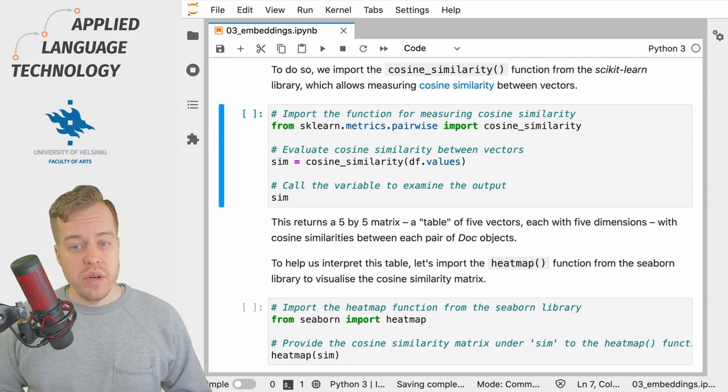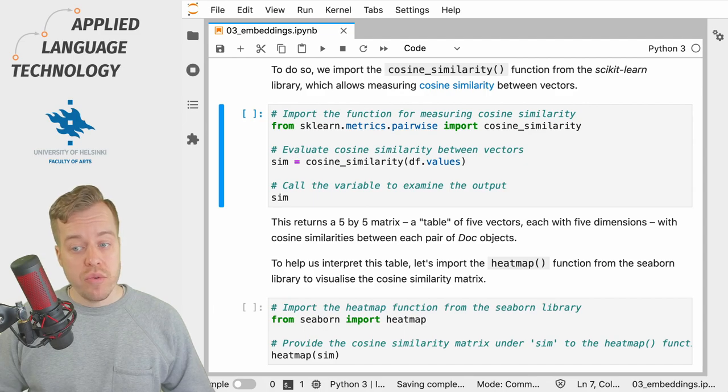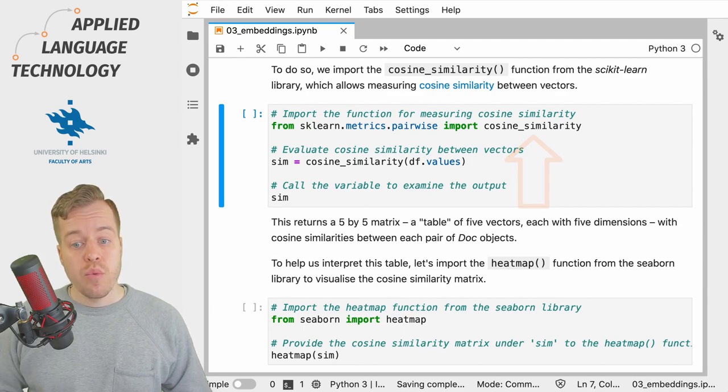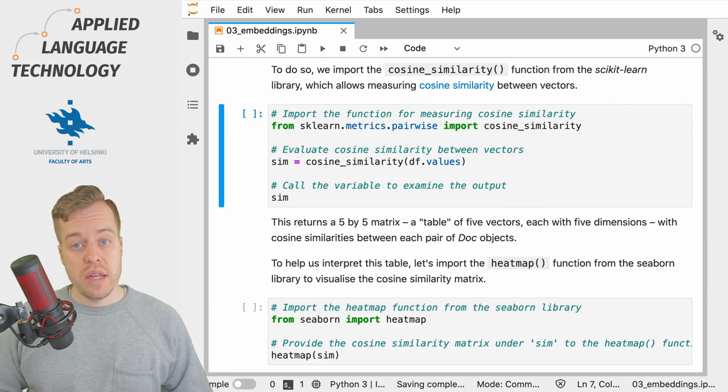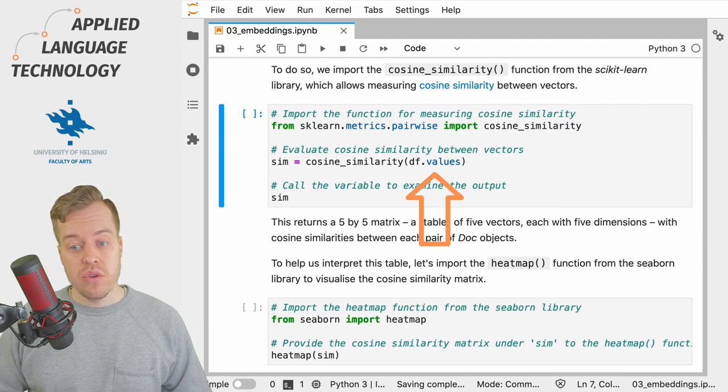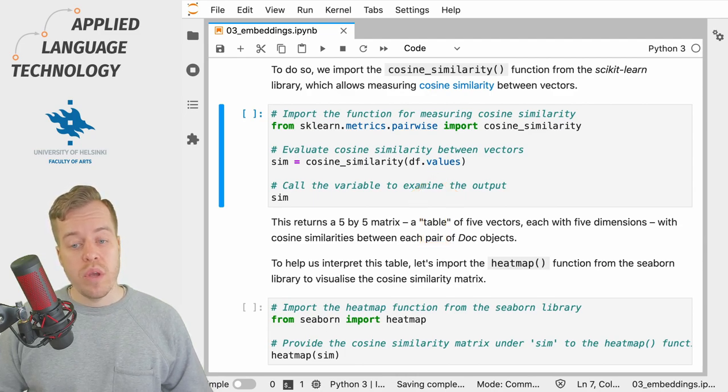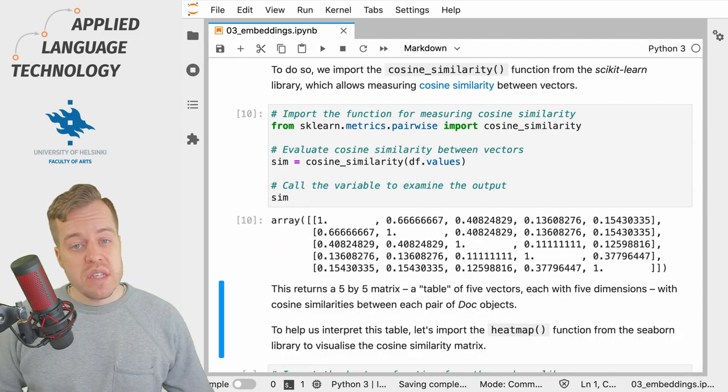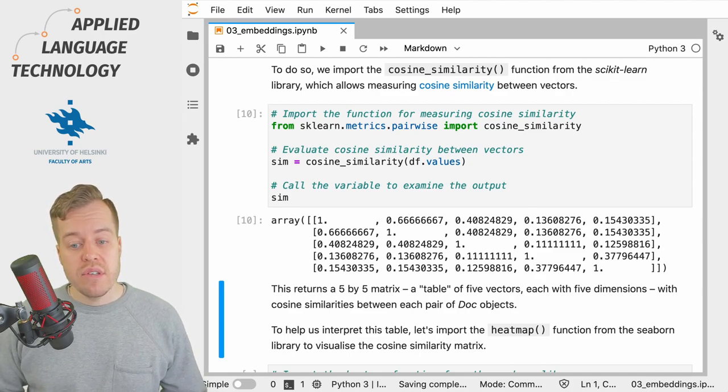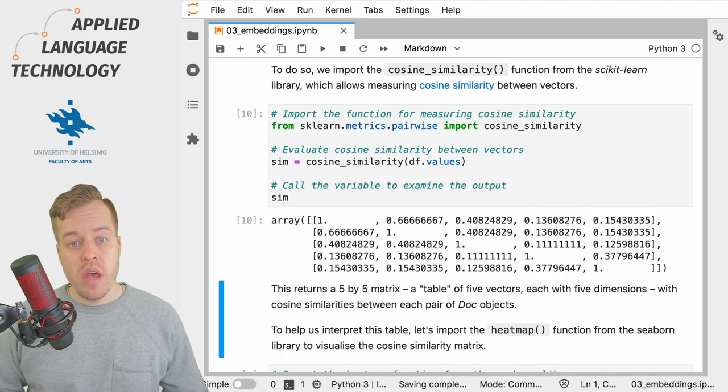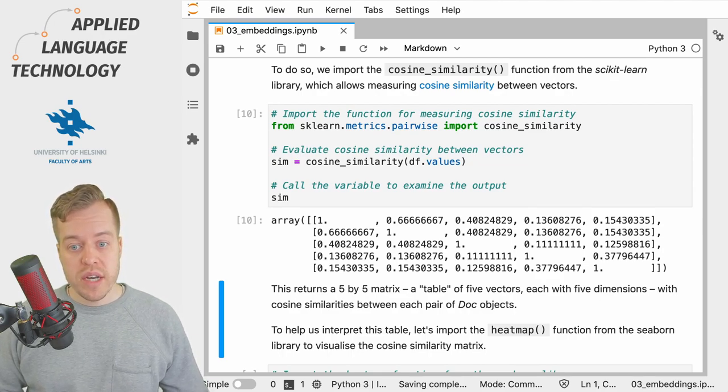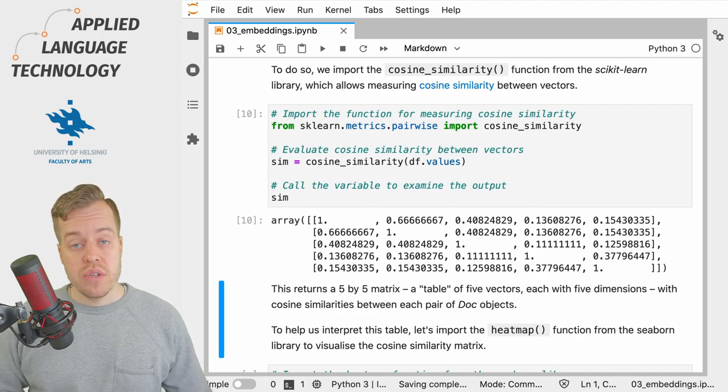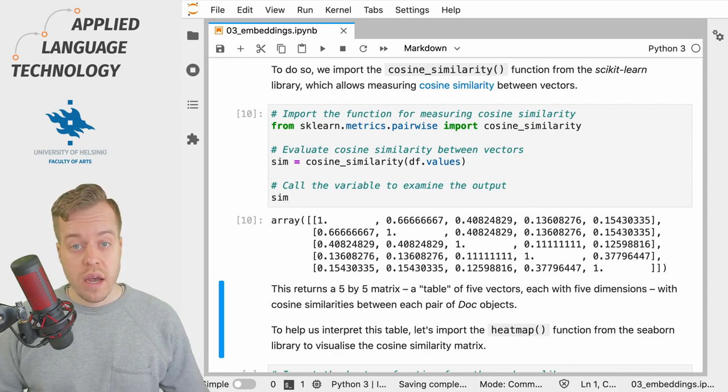What we're going to do next is we import a measure of cosine similarity from the scikit-learn library and we then calculate cosine similarity between the values stored in the DataFrame and we store the calculation under the variable sim. This gives us a 5x5 matrix in which each cell gives the cosine similarity value between two doc objects in our example data. As I said above, this value tells you how close the two vectors are in the high dimensional space.